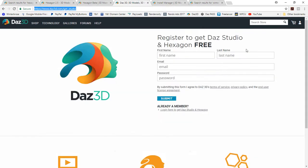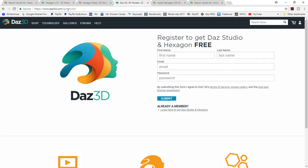If you want to get the DAZ Studio, you can see here you can register and get an account. And you can get DAZ Studio and Bryce for free at https://www.daz3d.com/get_studio. Just in case you can't see that, there's a little underscore between the two.